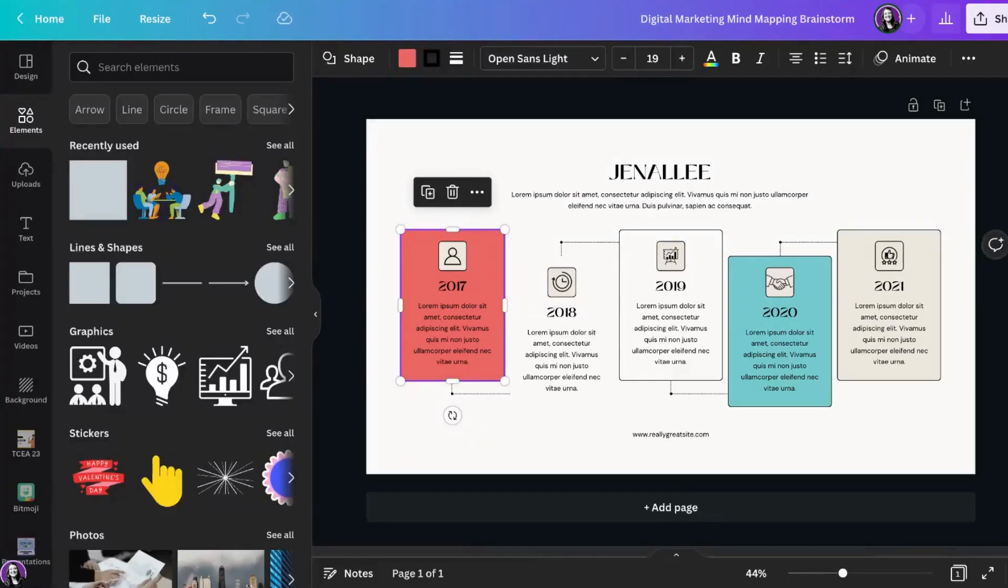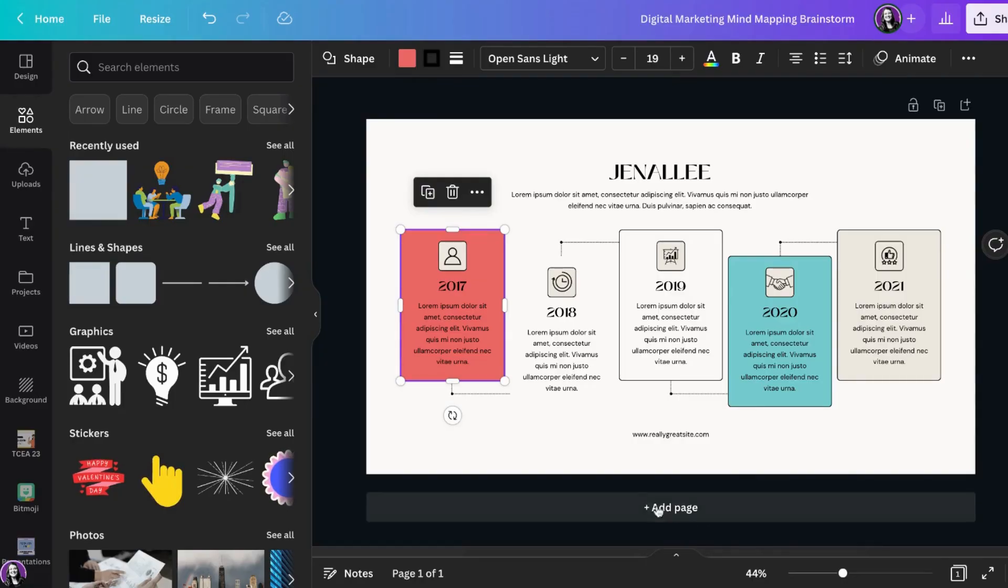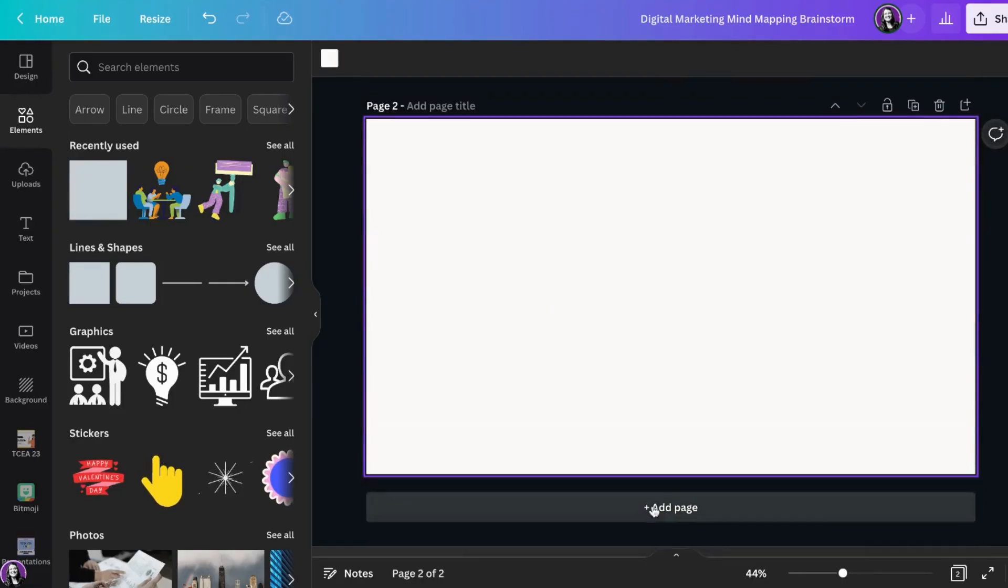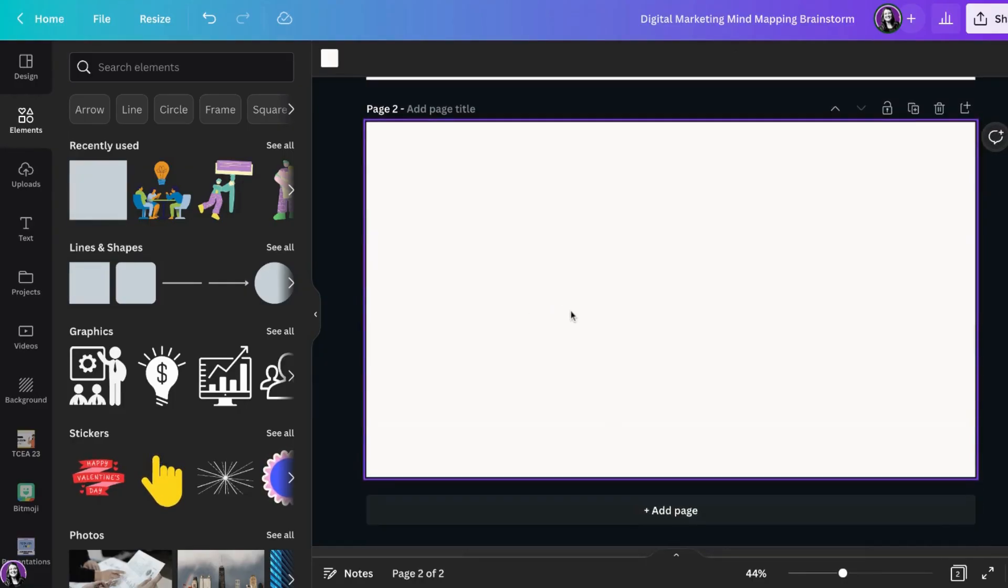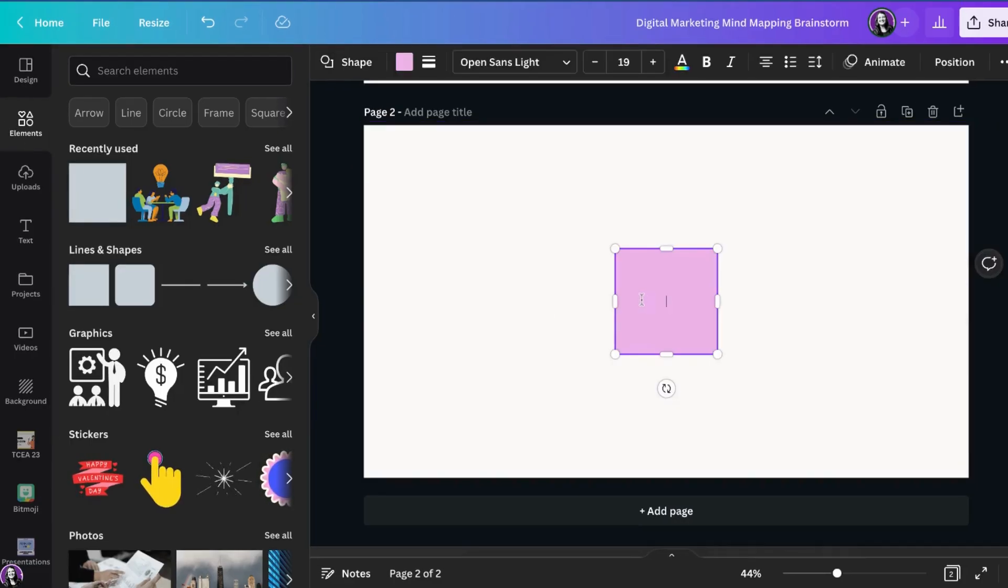If you would like to create a mind map from scratch, there is a new feature in Canva called Quick Flow that may help. Let me add a new page so you can see it in action. I'm going to add a new page and click on elements and select a square.